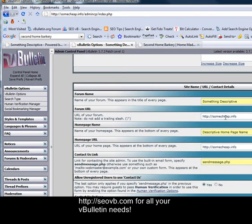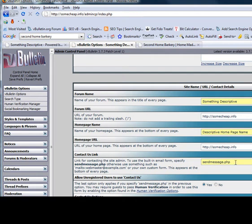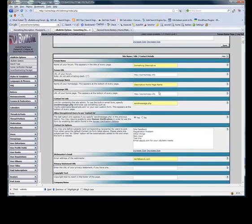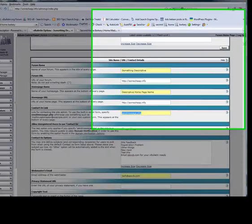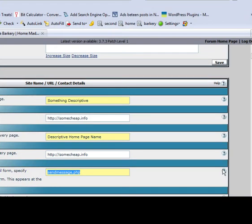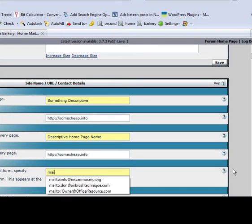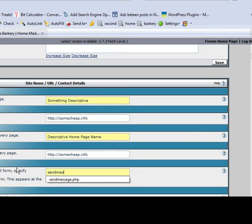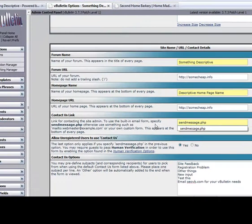The forum URL is the location that you've installed your forums, and your homepage URL is where the homepage name links to. The contact us link should be sendmessage.php and it uses the built-in vBulletin form. However, you can simply enter your email address here in the form of mailto: your email address. We prefer to leave it at sendmessage.php to use the built-in default vBulletin message.